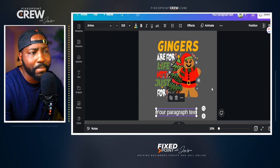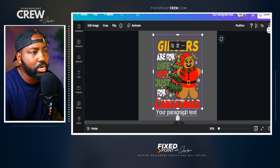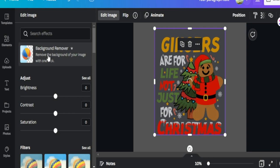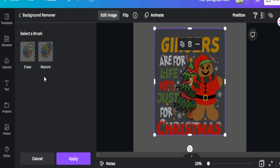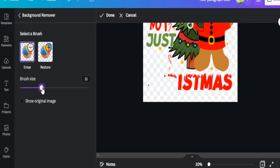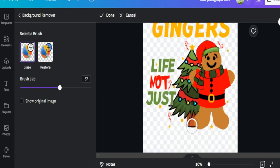For some designs, the crop feature may not work because it cuts off your main image — like my gingerbread man here. So what I can do instead is go to the background remover tool. This doesn't just remove backgrounds; it also gives you access to the erase tool that lets you erase specific parts of the image. This way I can keep the main gingerbread man while erasing anything I don't want. I can also increase my brush size to erase larger areas more quickly.